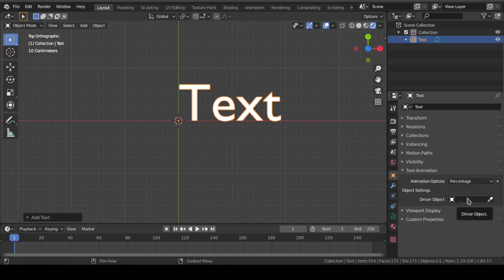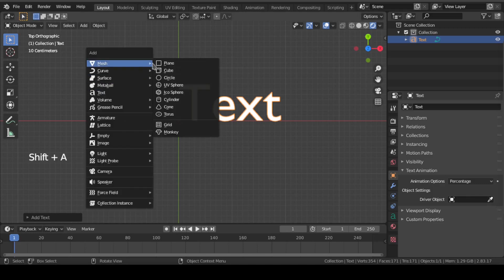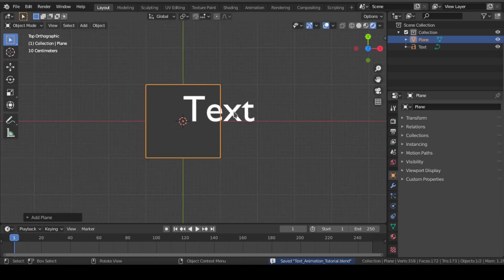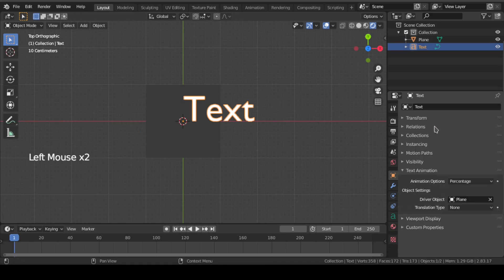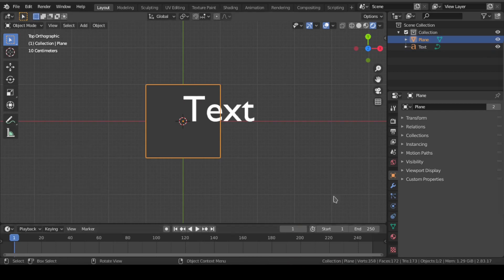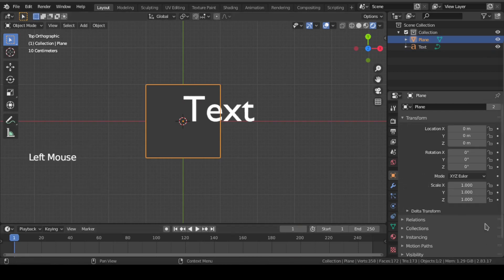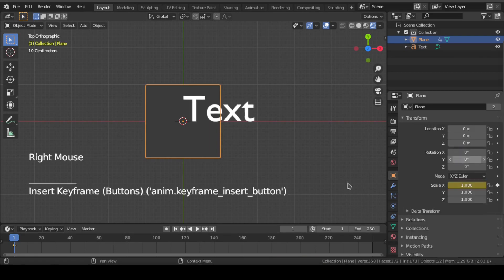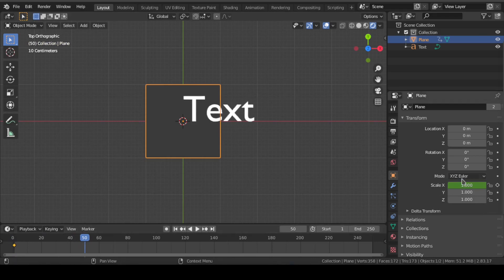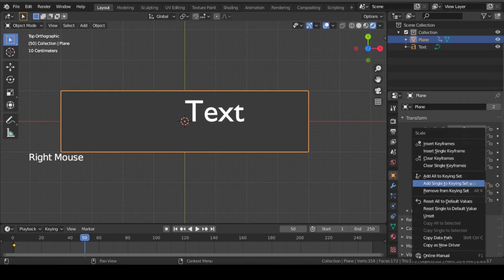Let us understand that with an example. After adding the percentage animation option, you can see another option came out which is called driver object. So let us add a plane and select the plane as driver object. Now at first frame, keyframe this scale of plane on x-axis only. Go to frame 50, scale this plane a bit on x-axis and keyframe it again.